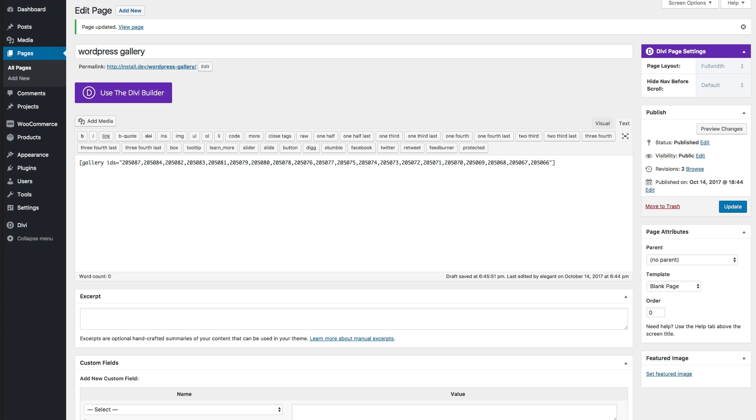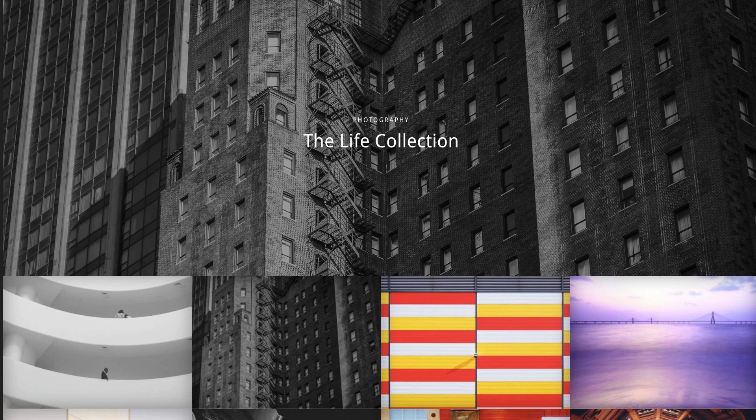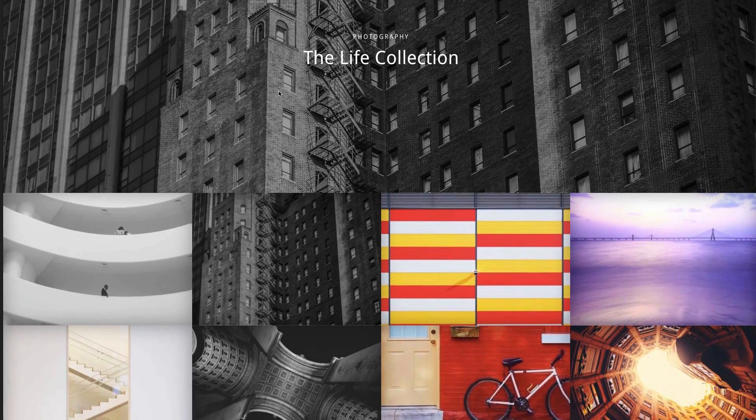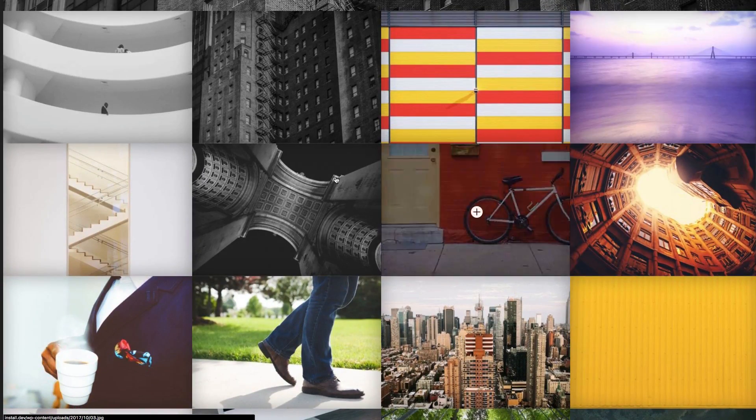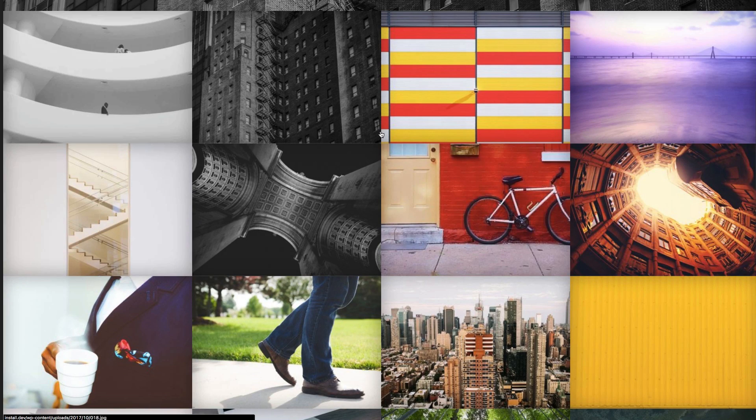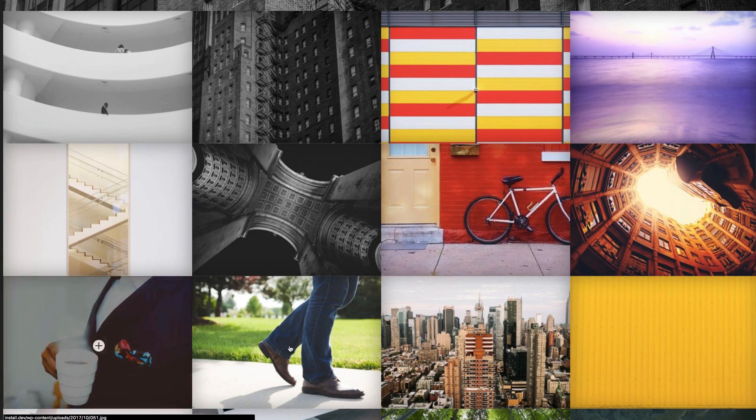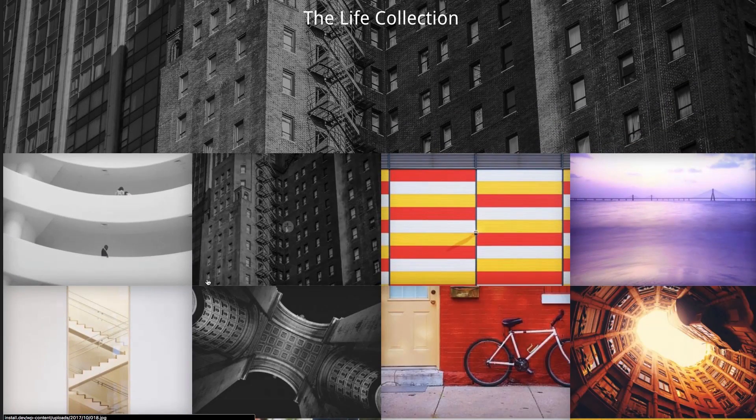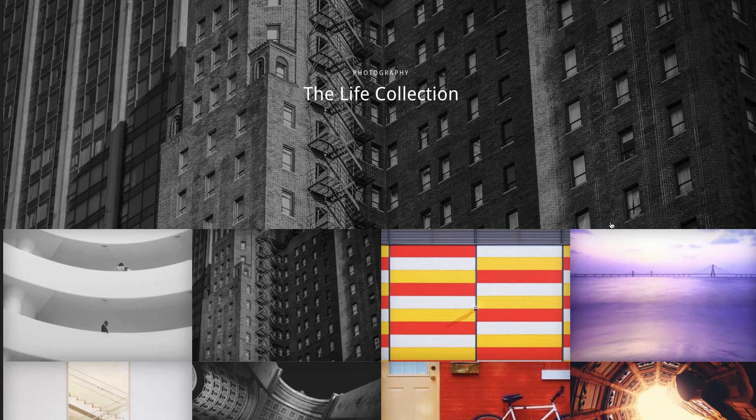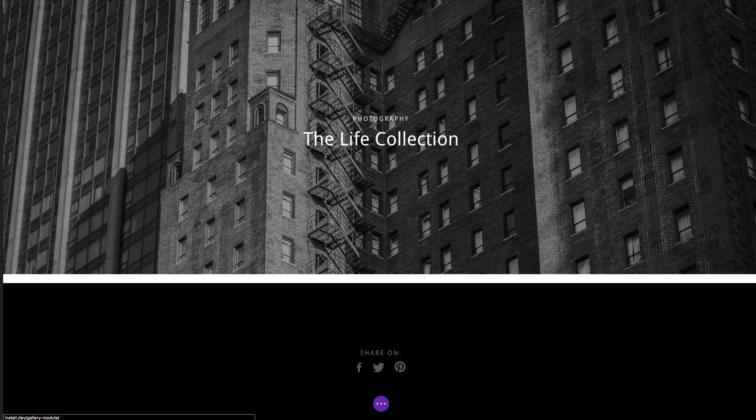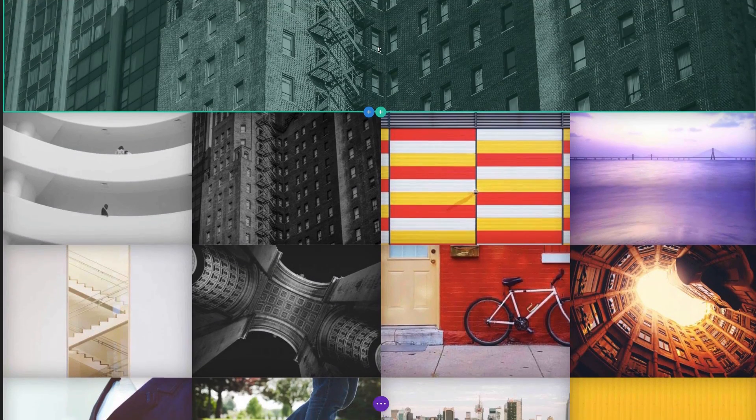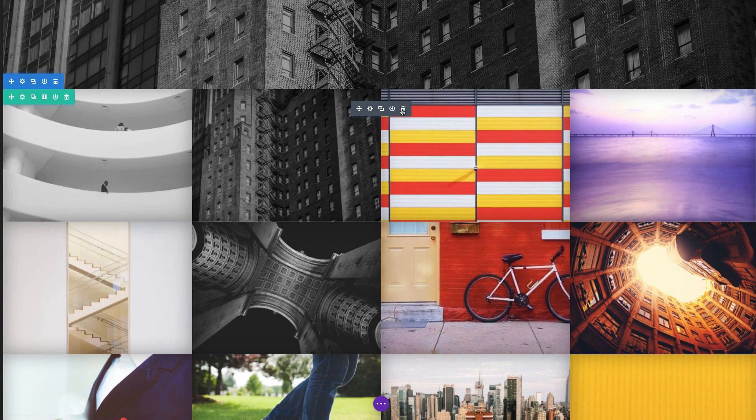The Divi gallery module is a lot more powerful in that it gives you a whole lot more options for designing your grid layouts or even deploying it on a slider. As you can see I've deployed a full width grid layout for my image gallery here. So I want to show you how this is done very easily using the Divi builder.